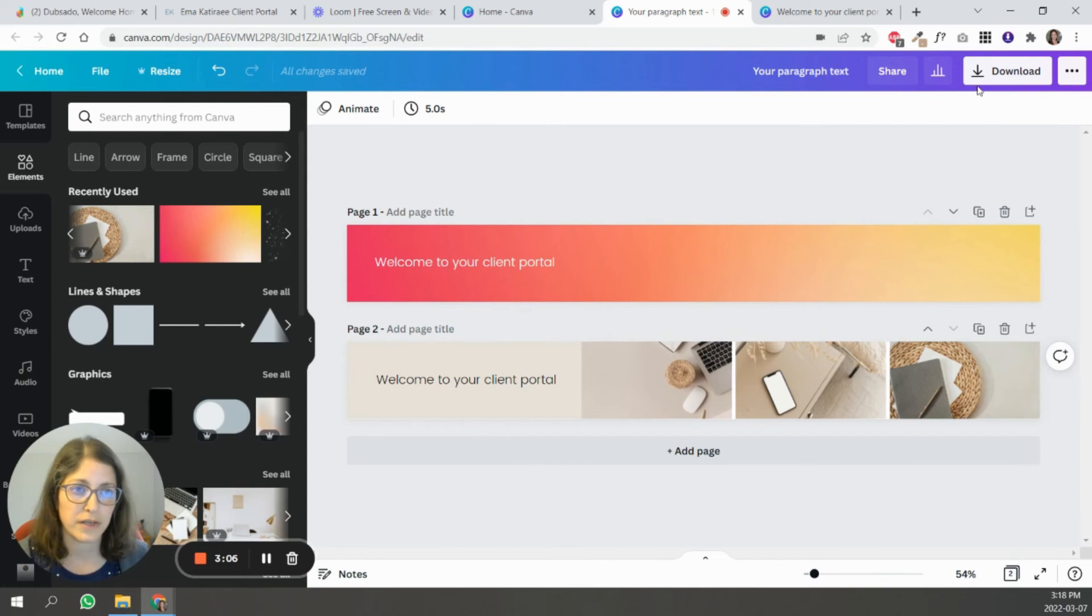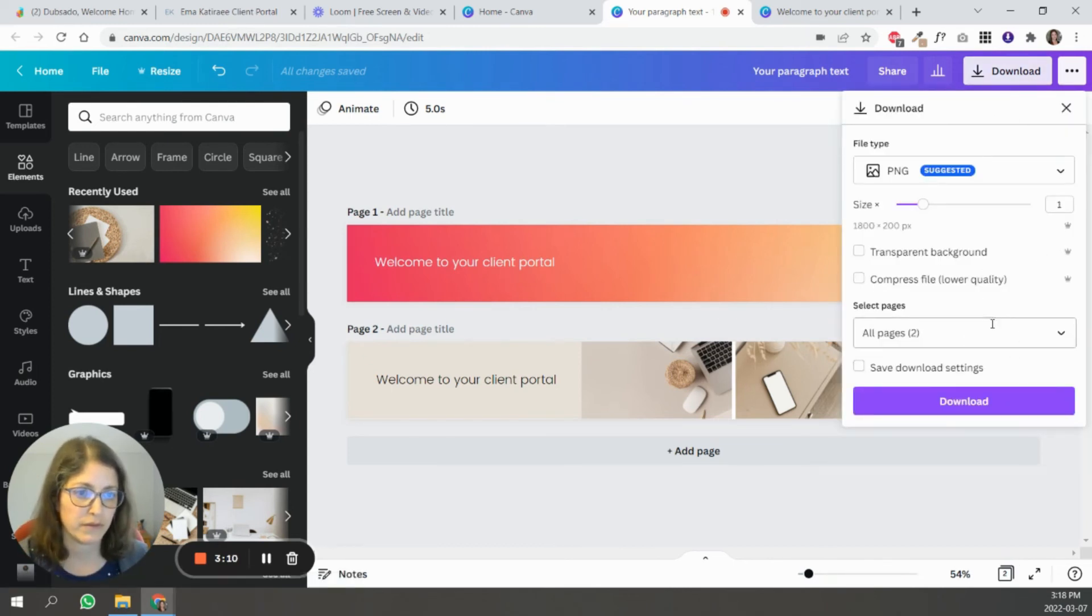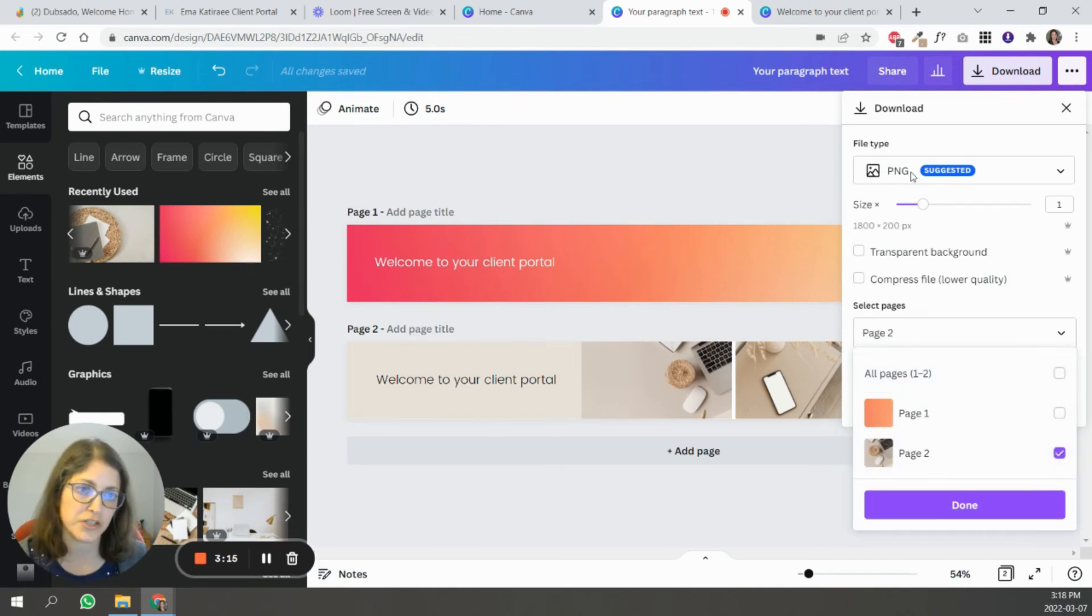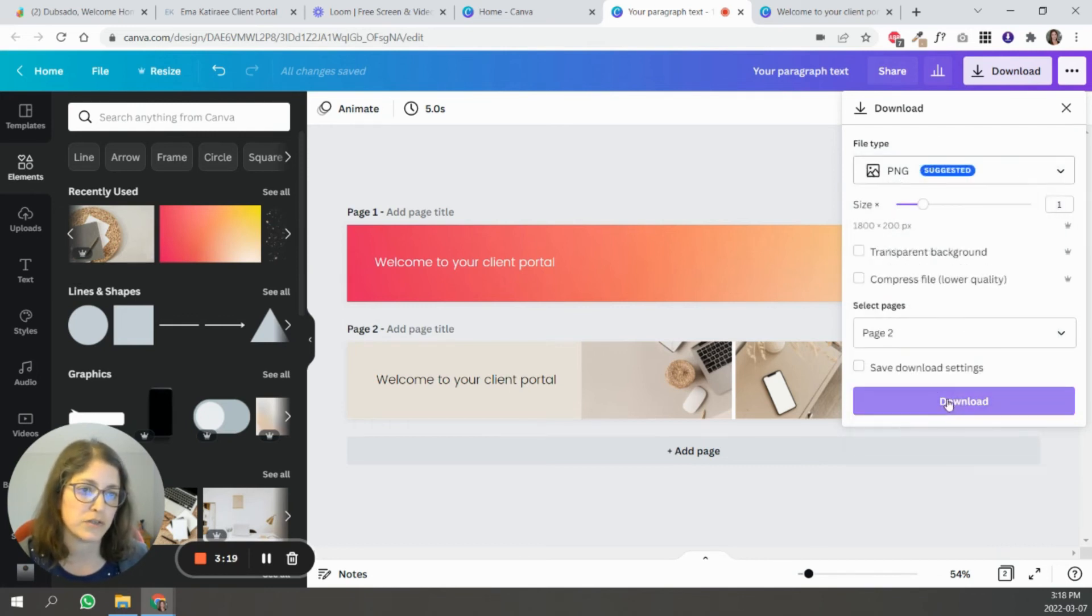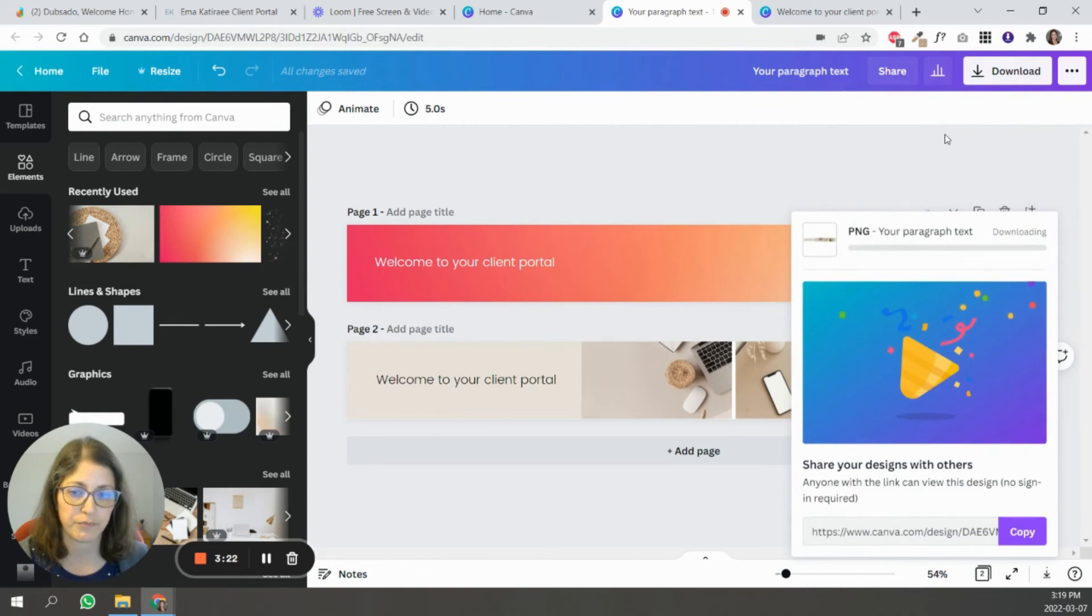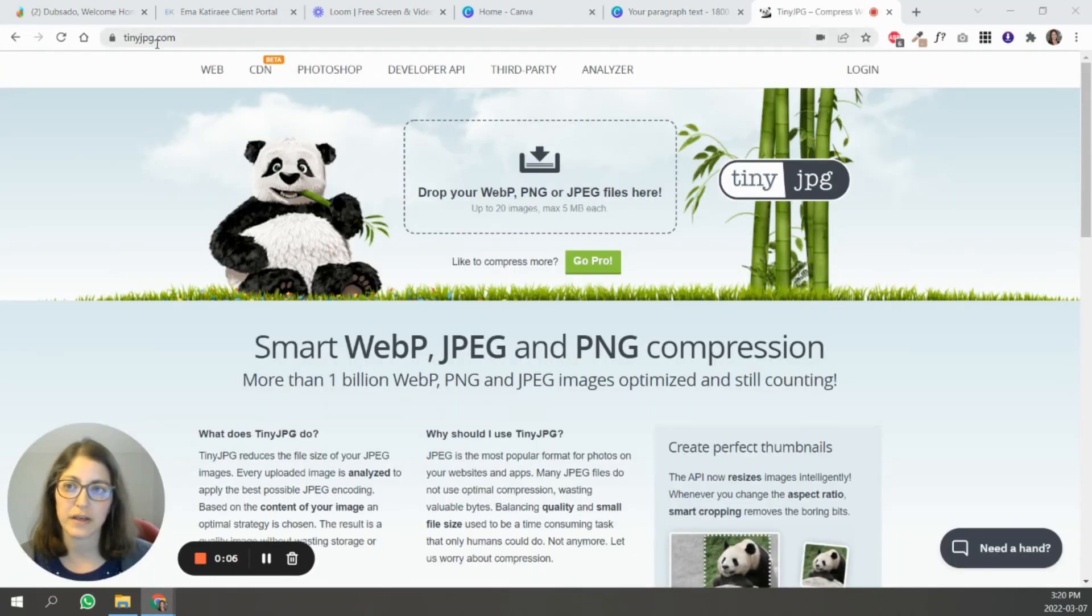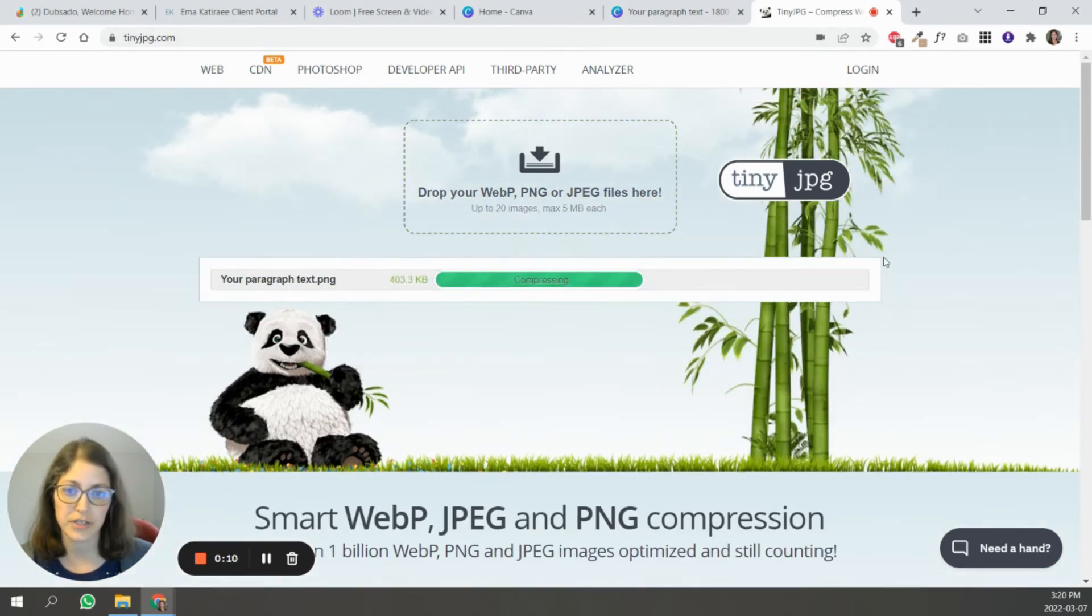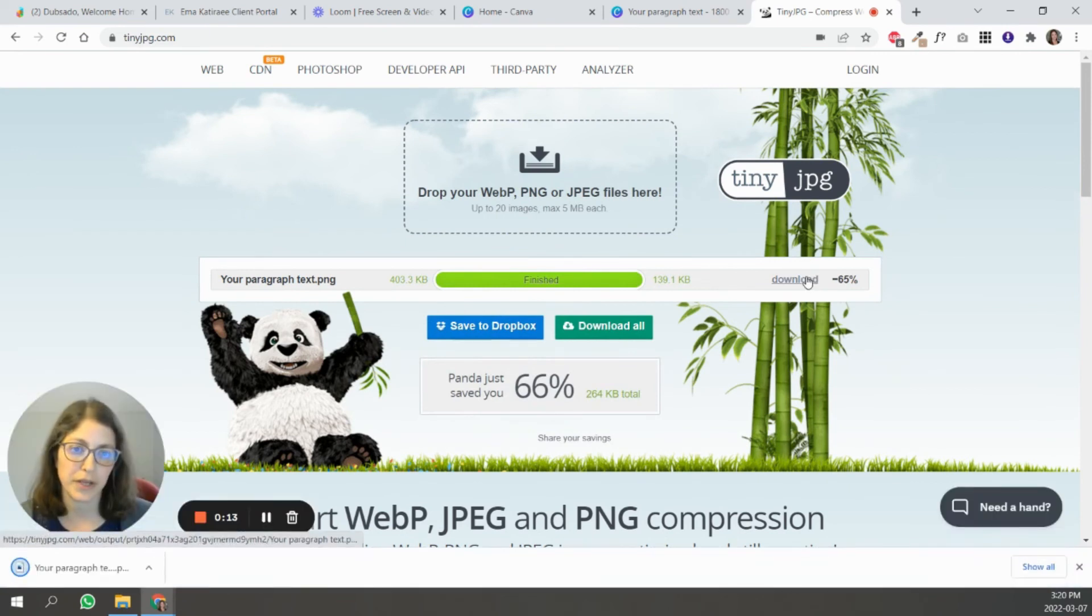If you have images, you can use those as well until you find something that works great for you. Then the next step is going to be to download the image. So I'm just going to download the second one here. You can download it as a PNG or as a JPEG. Either of these will work. So I'm just going to download it as a PNG file. Once you've downloaded your image, the next step is you can come to tinyjpeg.com and upload your image here to compress it a little bit before you bring it into Dubsado.